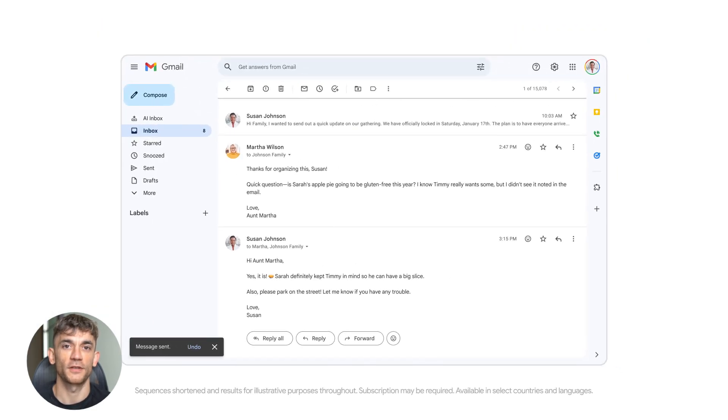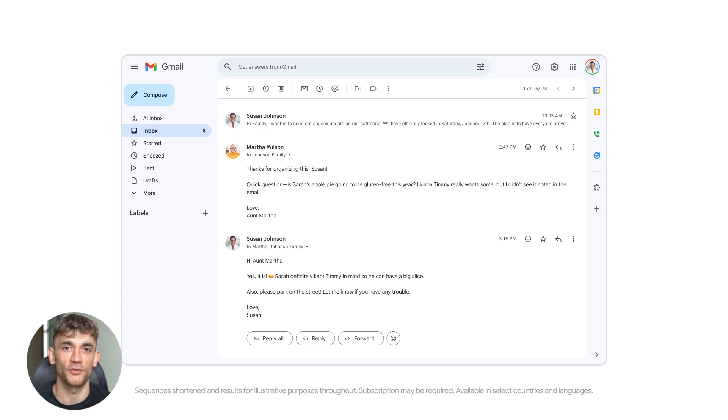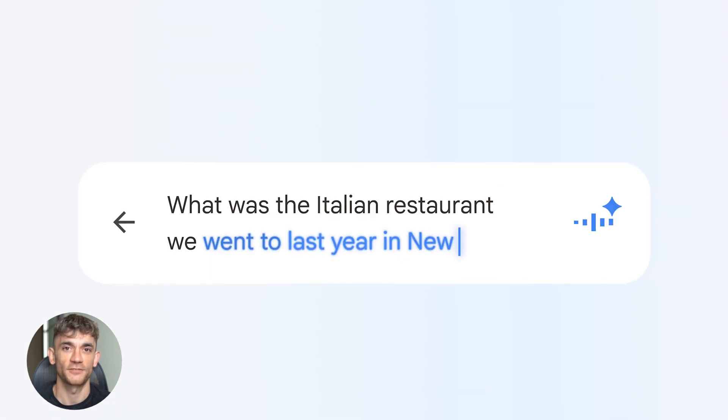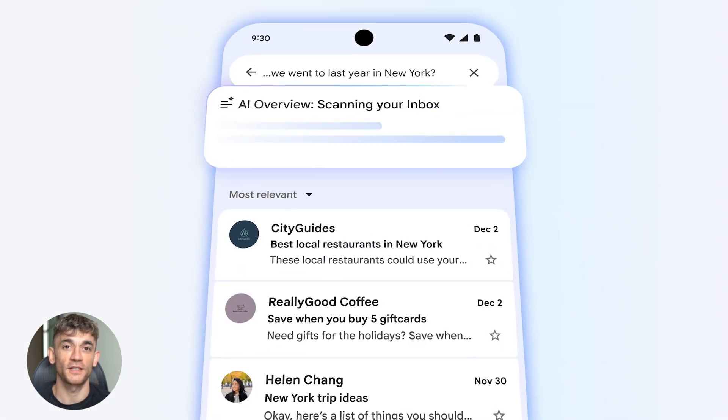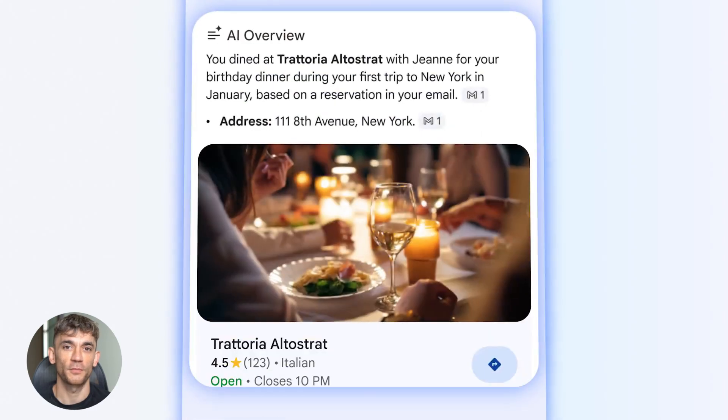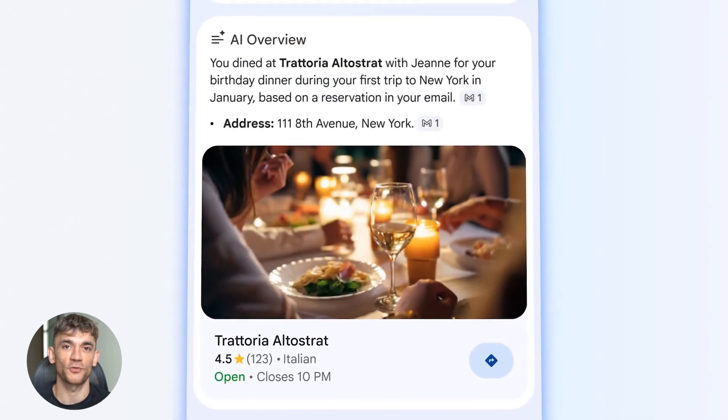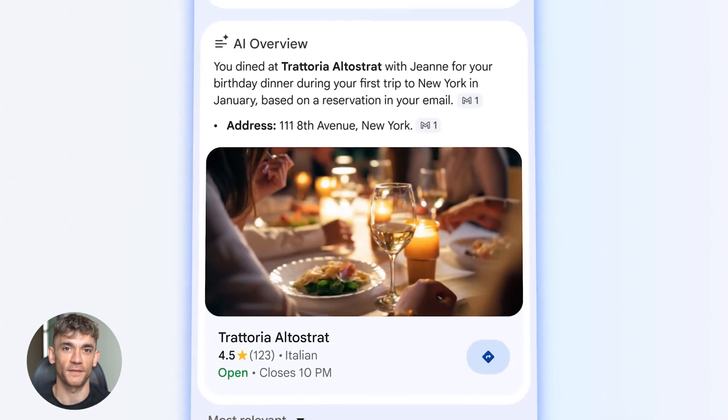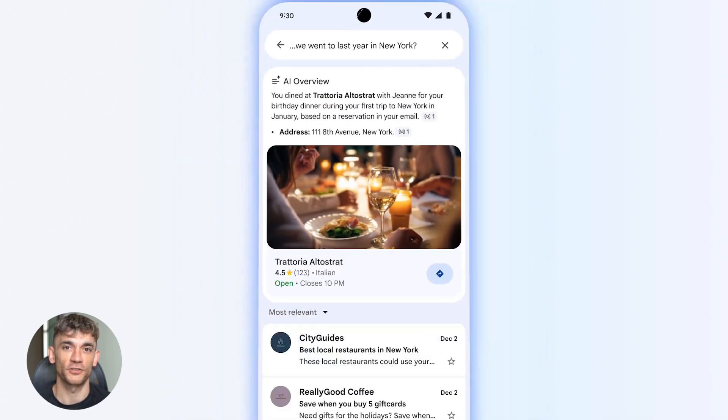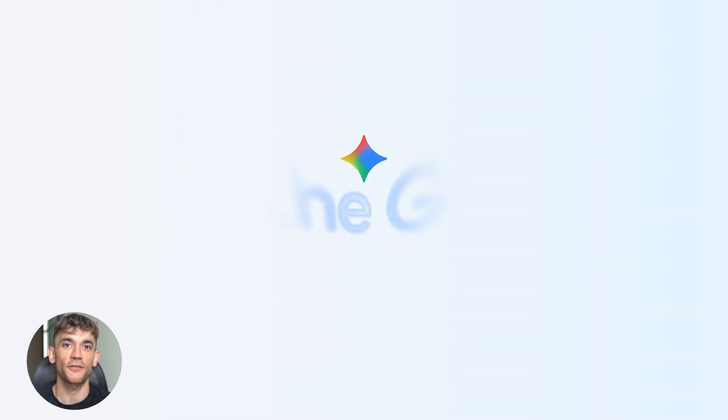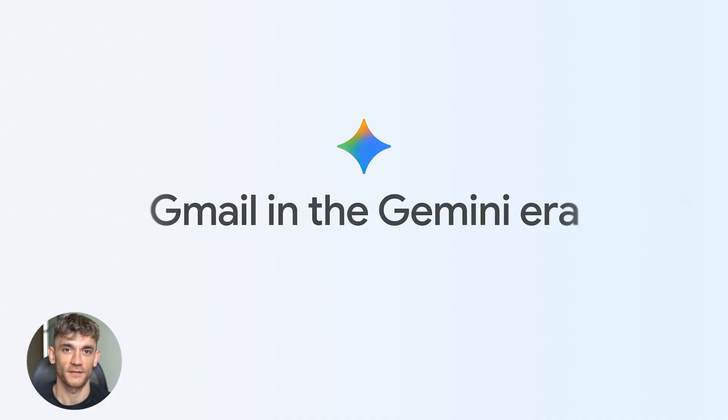Think about what this means. You need to email a client about a meeting. Gmail already knows when the meeting is from your calendar, knows what you discussed last time from your emails, knows your writing style. It writes the email for you. You just click send. That's the future we're looking at.